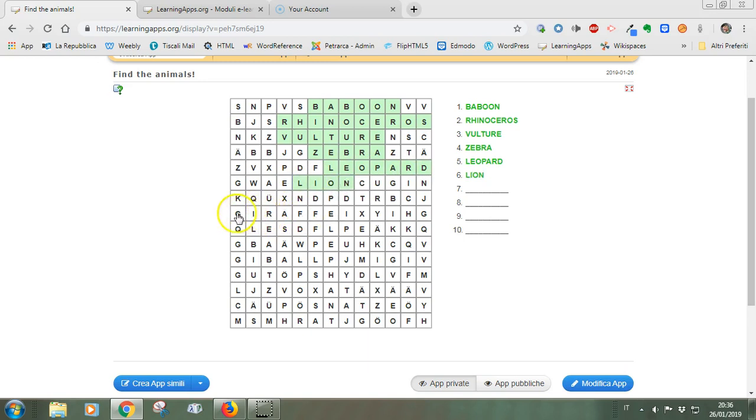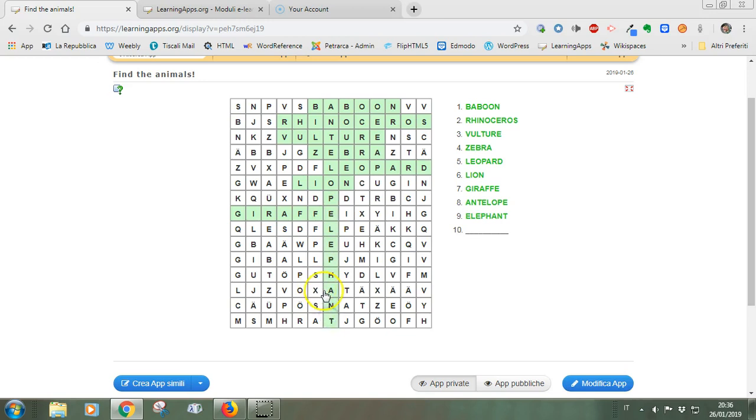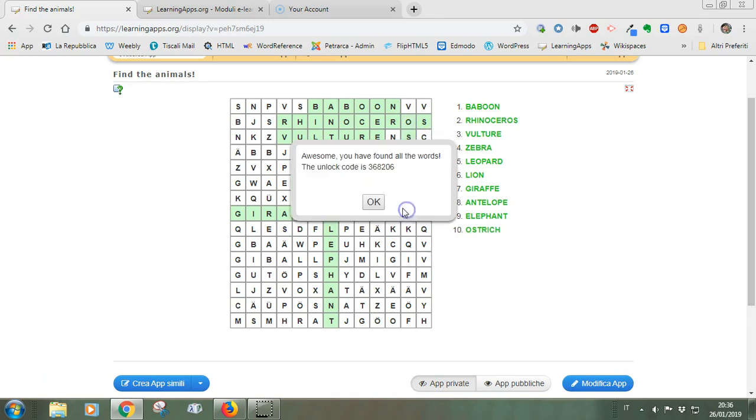There is a giraffe here. And then we have the antelope, we have the elephant and finally we have the ostrich. Awesome! You found all the words. The unlock code is 3608206.